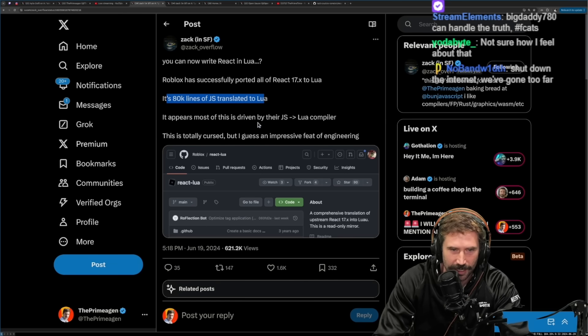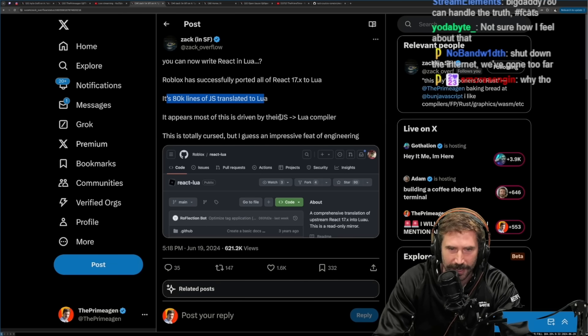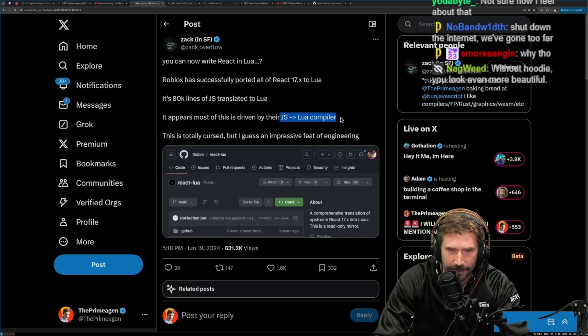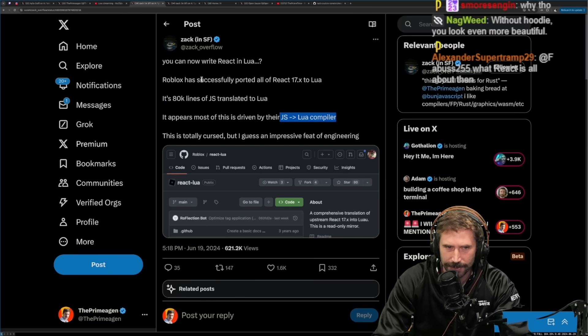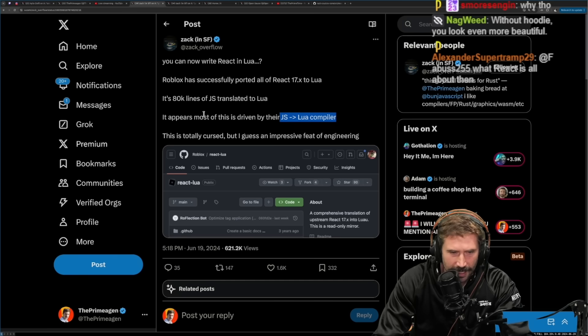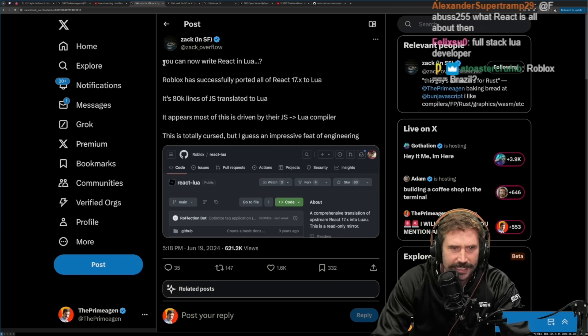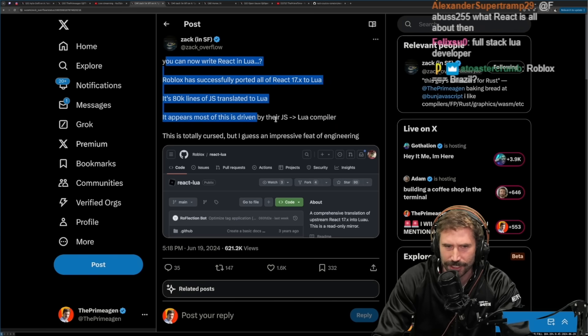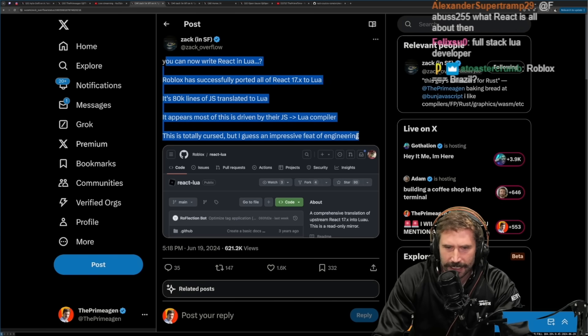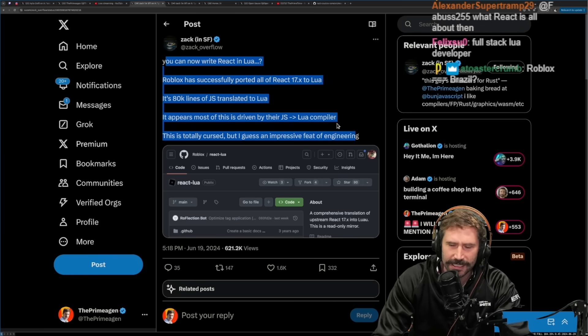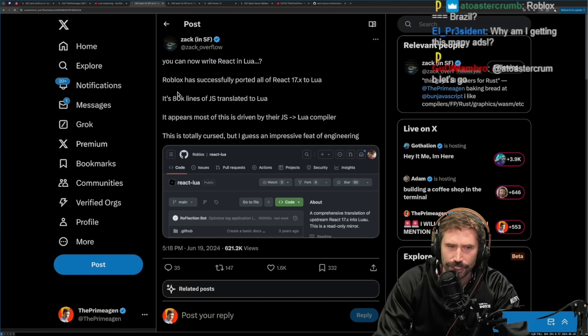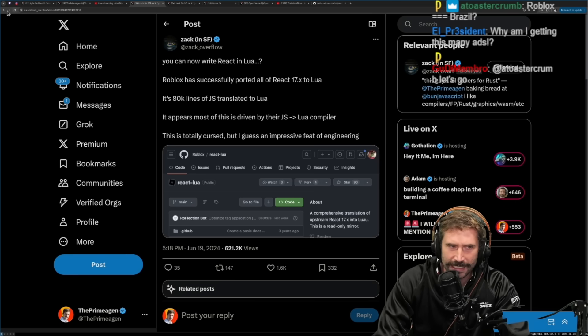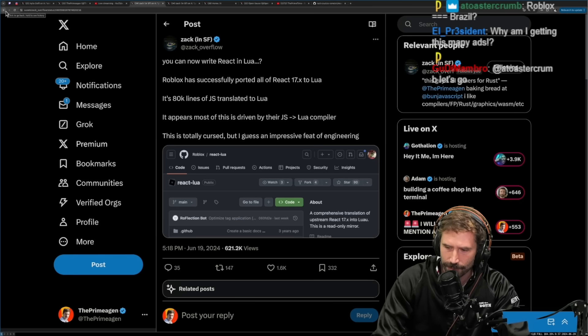It appears most of this is driven by their JS to Lua compiler, which is not too surprising, right? Is this a bad idea? Is this a good idea?